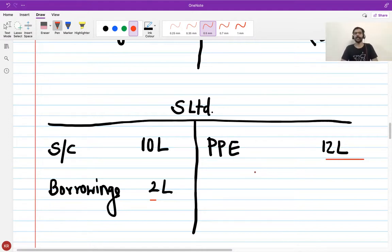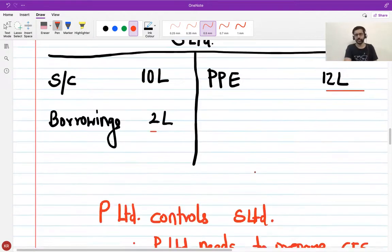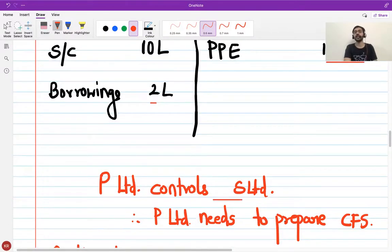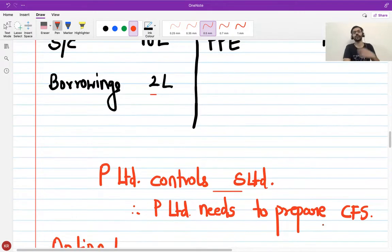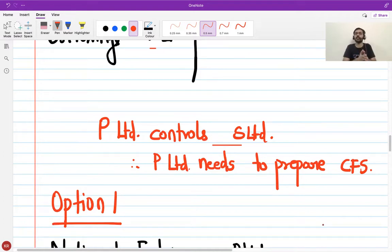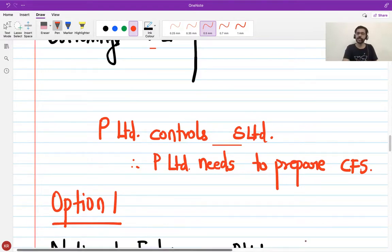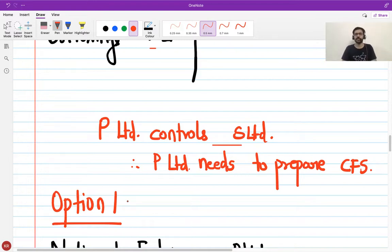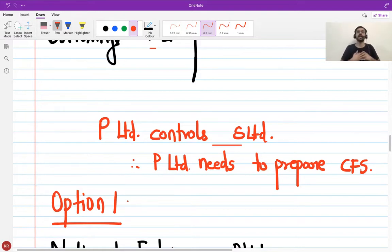Now, given that P Limited controls S Limited, P Limited needs to prepare consolidated financial statements. I have two options. Option 1: since I as P Limited own only 80% of S Limited, I consolidate only 80% of the assets of S Limited and 80% of the liabilities of S Limited to prepare the consolidated balance sheet.